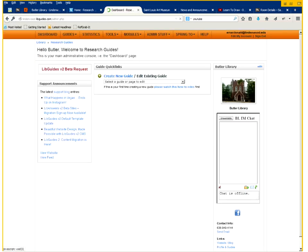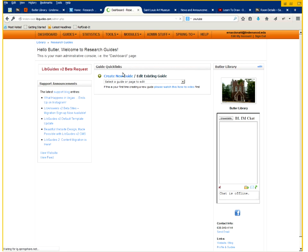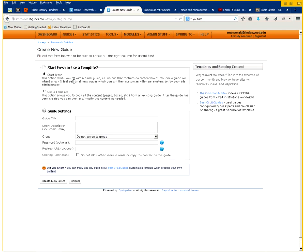This is your home page where you can access existing guides that you are currently working on or create new guides. We're going to actually create a new guide so I'll click on create a new guide and there are two options.